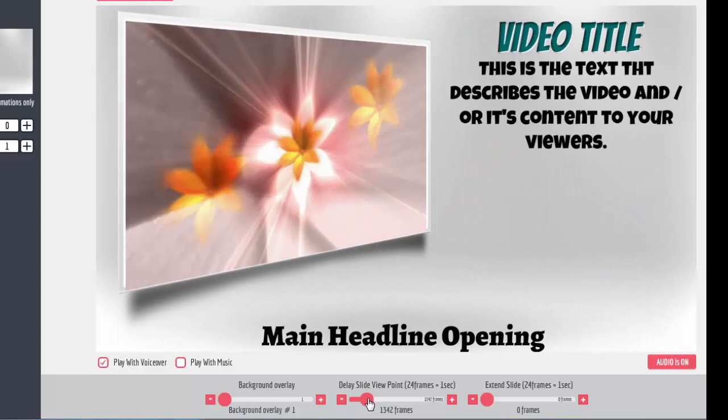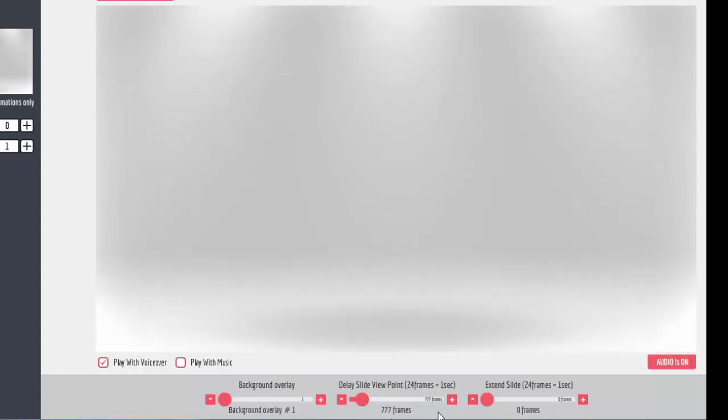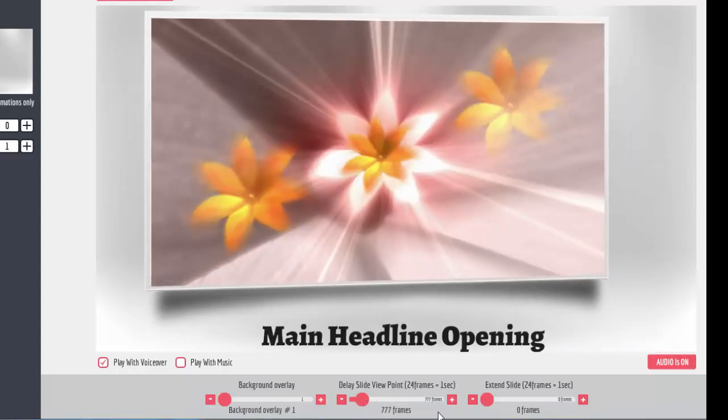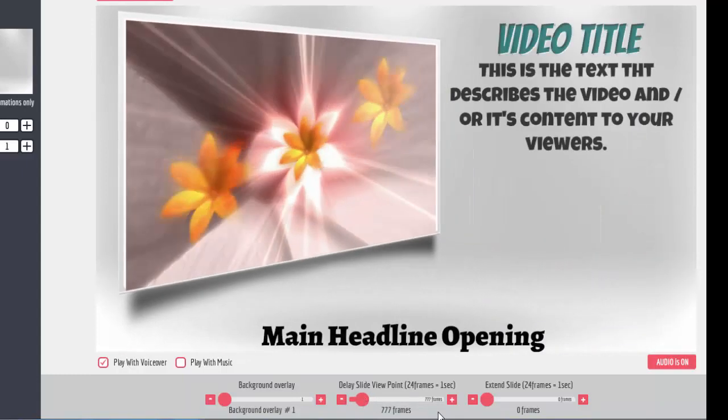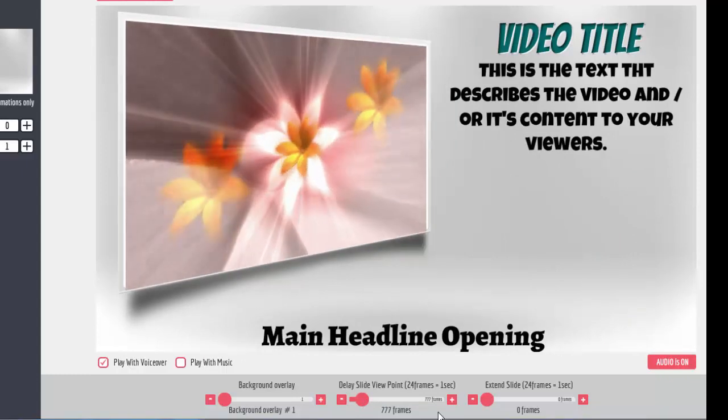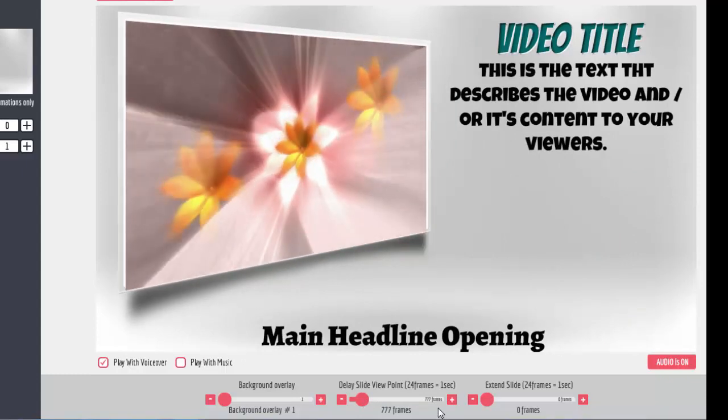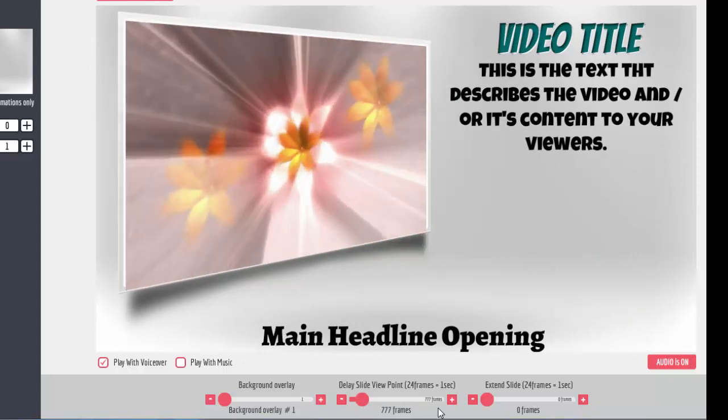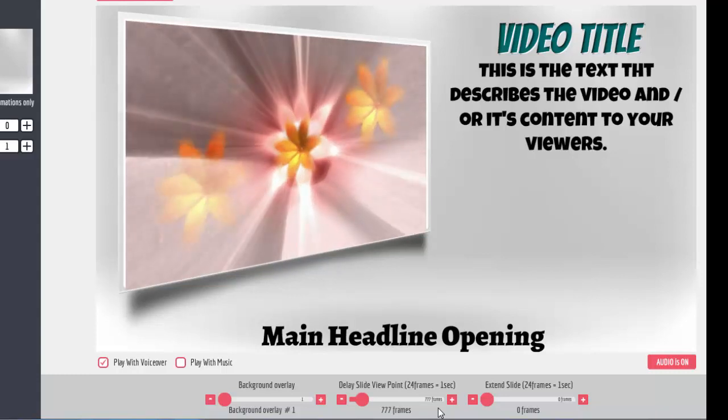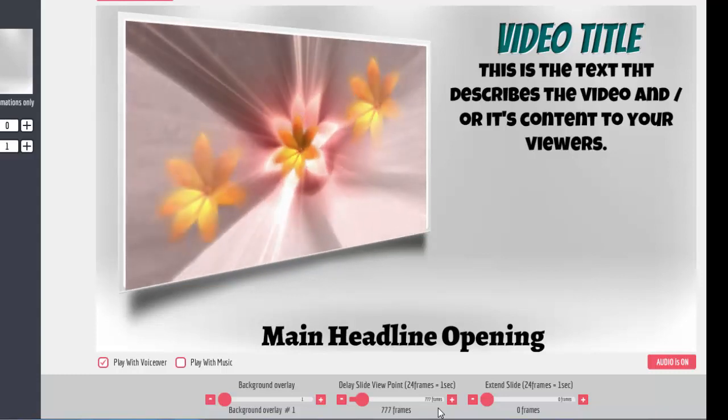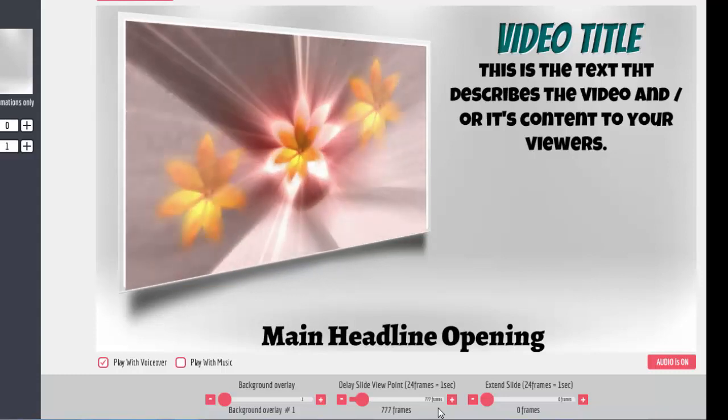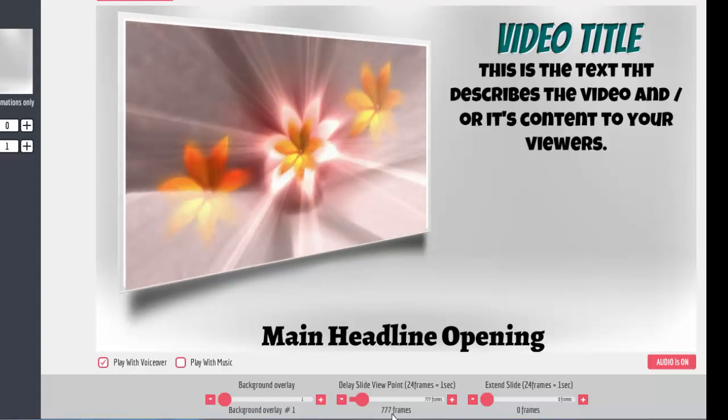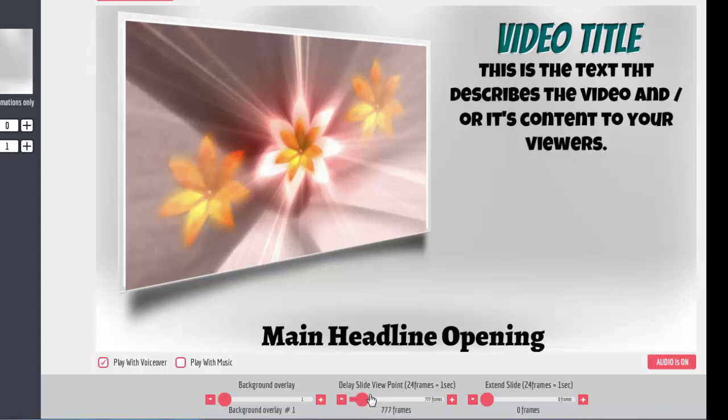I don't want to put that many frames. 777 frames. Let's see, how much is that? That's going to be 777 divided by 24 equals 32 seconds that it's going to sit there in that position because of the 777 frames. 32.37 seconds. And the video's a stop. So you can put as much time as you want in here.